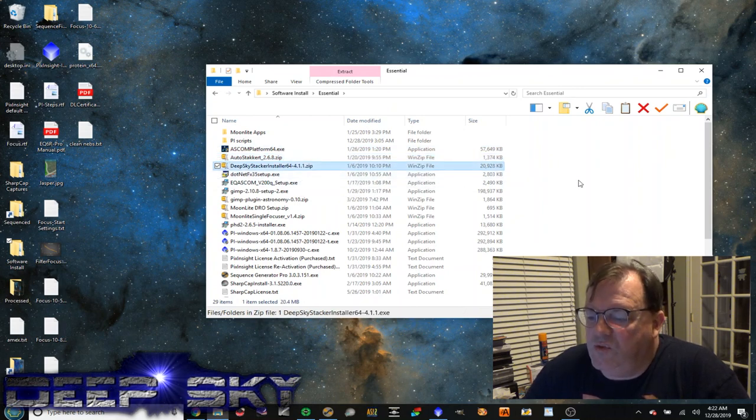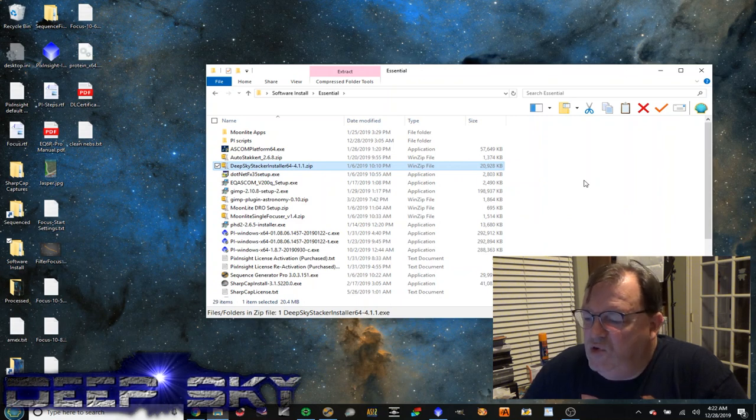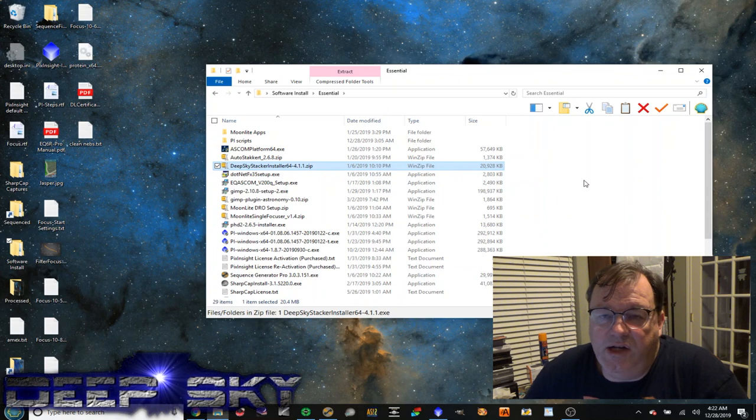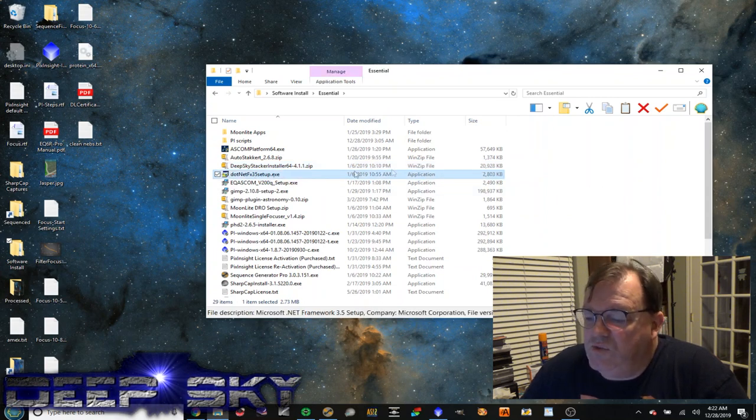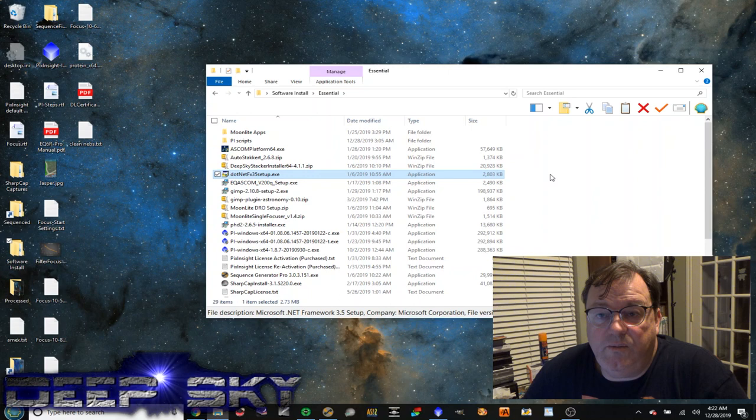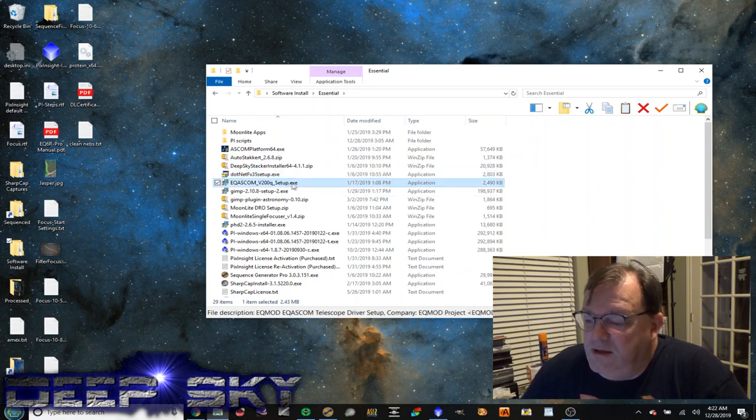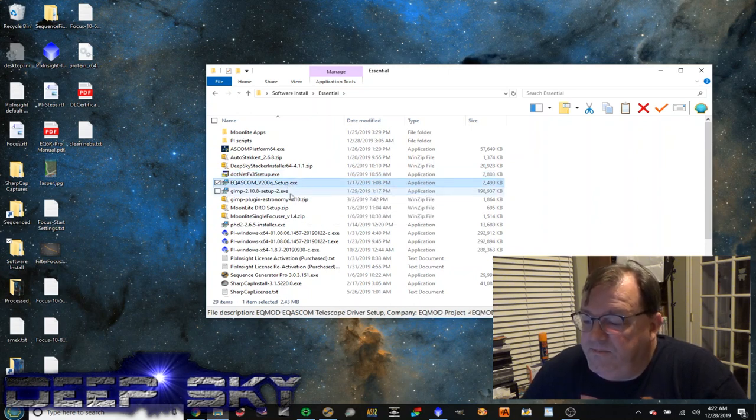DeepSkyStacker was a tool that I used in the early days to do the image integration. I don't use it much anymore. I think PixInsight does a better job anyway. Not sure why, but at some point I thought that .NET 35 setup was important and essential, so it's in here. Another driver for ASCOM.